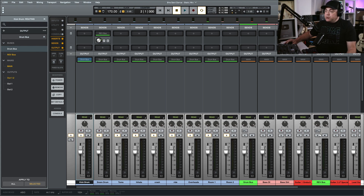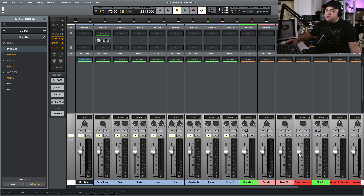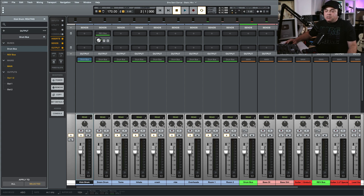By the end of my mix I have a bunch of reverbs set up, so this really helps when I just want to hear what the drums sound like with my reverbs, or what the guitars sound like with their reverbs and other bus effects. This is a huge benefit of using groups rather than buses to control your solos and mutes.